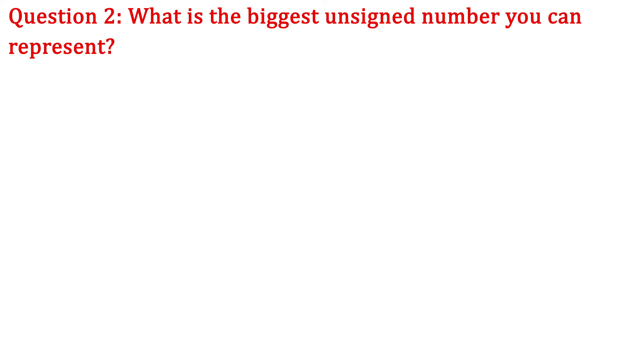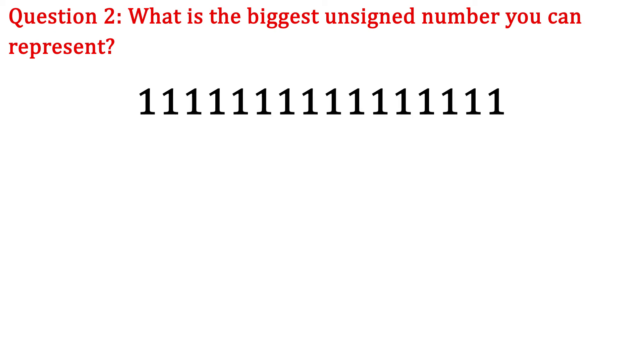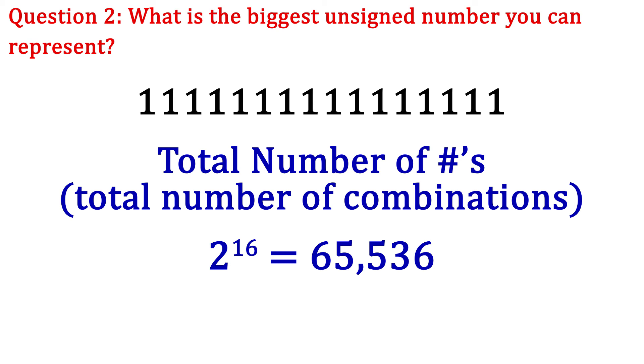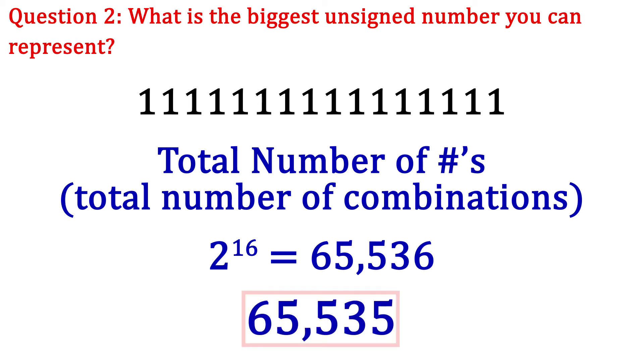The second part is kind of a trick question because now we aren't using signed integers. So there is no sign bit. Instead, the leftmost bit is the most significant bit and is included in our calculation. So we take 2 and raise it to the power of 16 and get 65,536. This is the total number of combinations of ones and zeros. However, since zero counts as the first number, the highest number is actually 65,535.